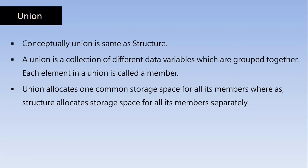Union allocates one common storage space for all its members, whereas Structure allocates storage space for all its members separately. So this is the difference between Union and Structure.